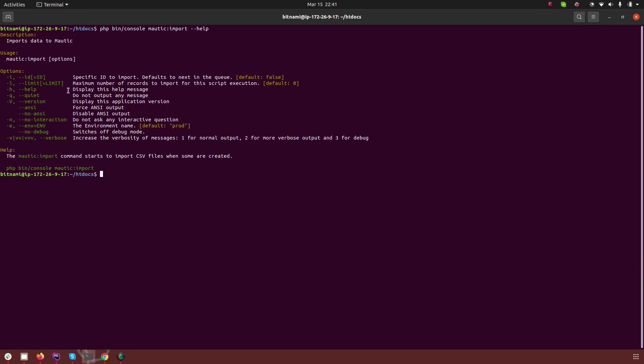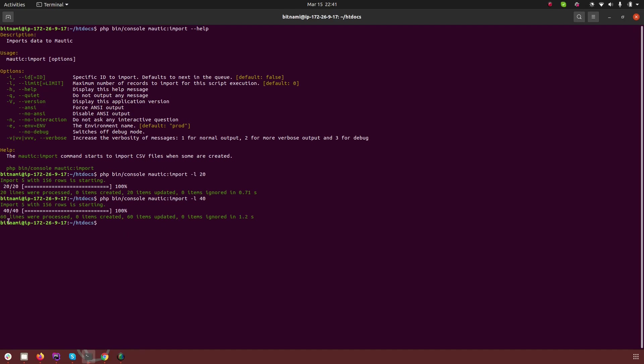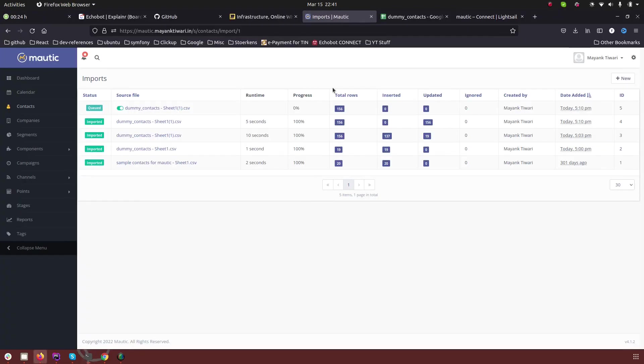So in this case for example if I want to set the limit then what I can do is I can just set like this -l and 20. So it will only import 20 items. Or if I set it to let's say 40, so in one go, in one execution of the cron, it will only import the 40 items and you can see this progress in the backend of Mautic as well.